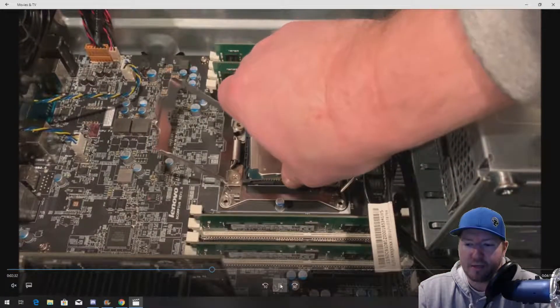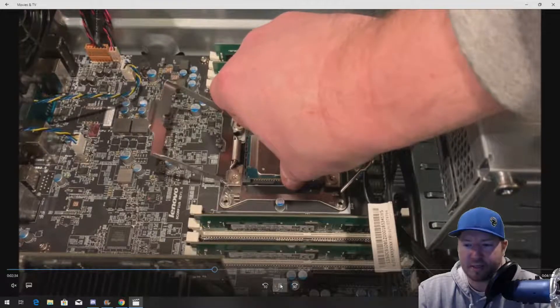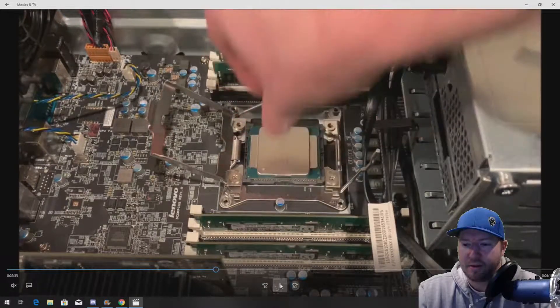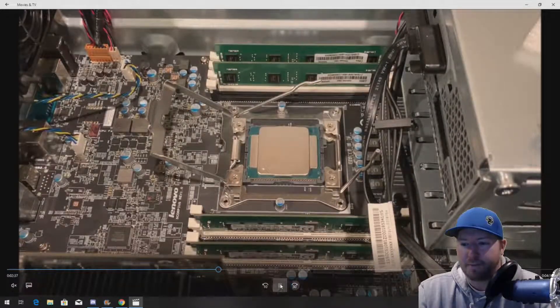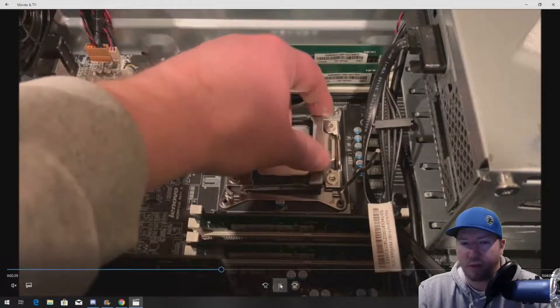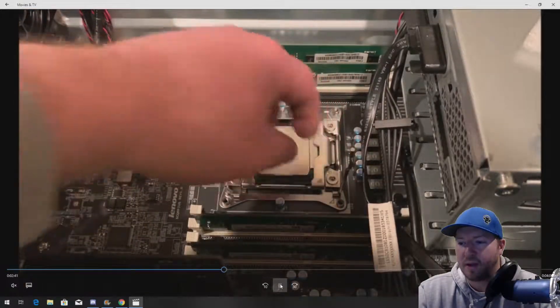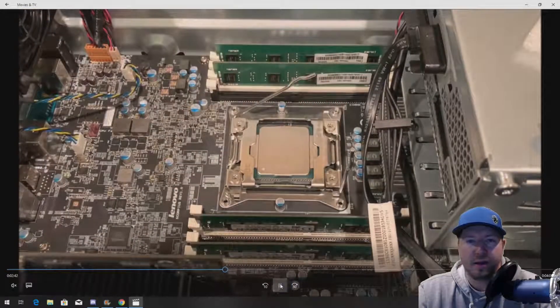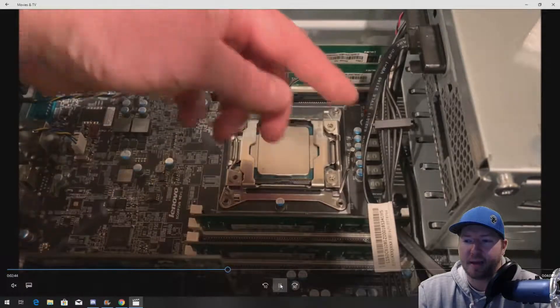Again, commit to it. Do not drop the processor. Just put the processor right in place. Line up those dimples like we've done. And then, you'll be able to put your retention clips back down.